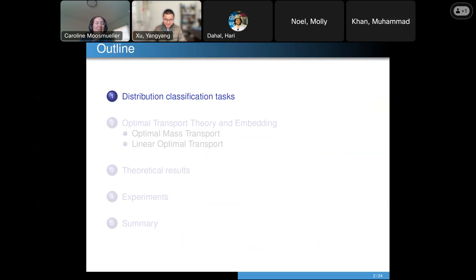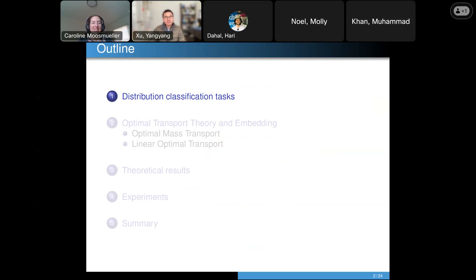This is the outline of my talk. I will start by discussing classification tasks on data points that are not regular vectors but are more like point clouds, actual distributions, or measures. Once we are in this measure setup, a natural way to deal with this is optimal transport. I will talk about a version called linearized optimal transport, which has shown promising results.